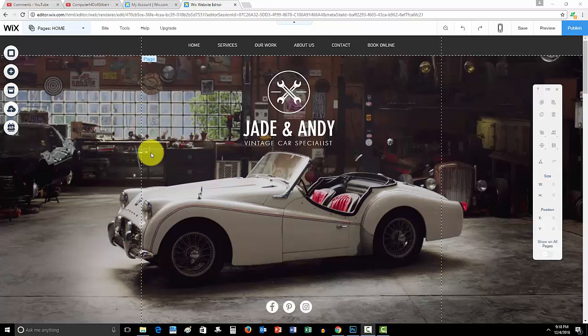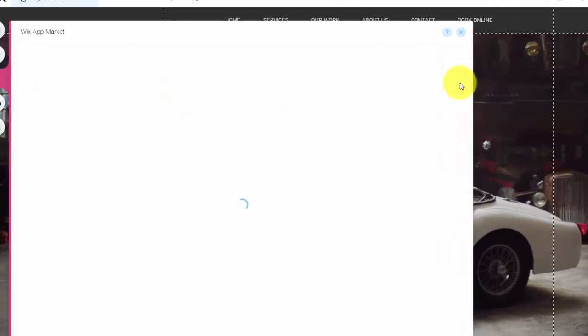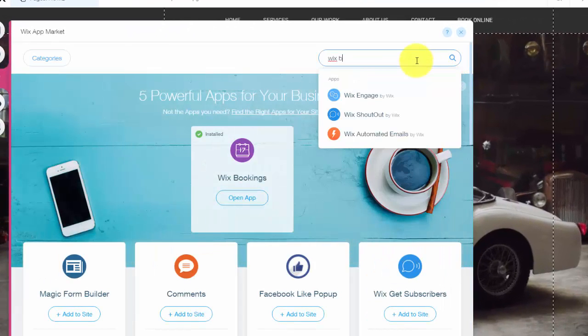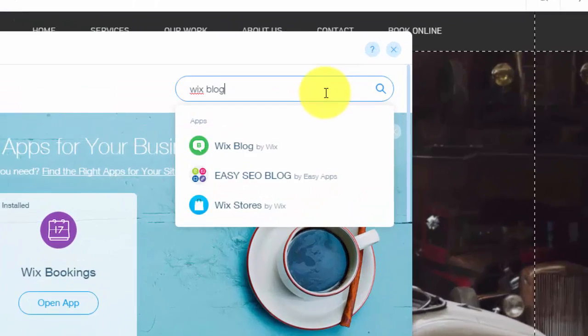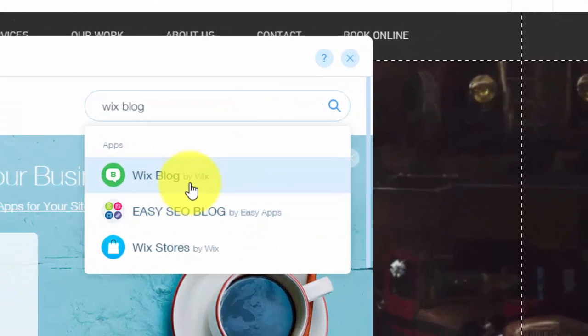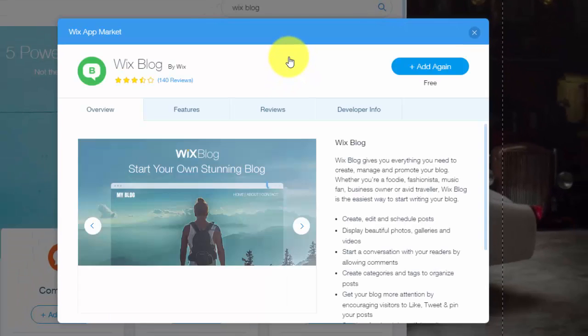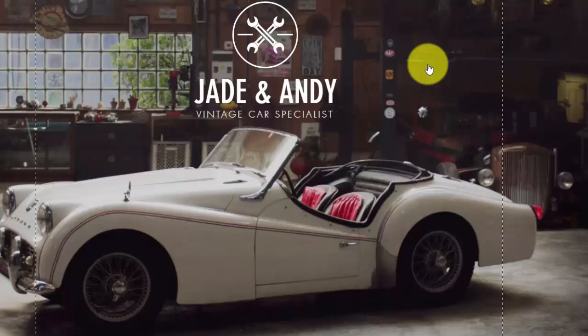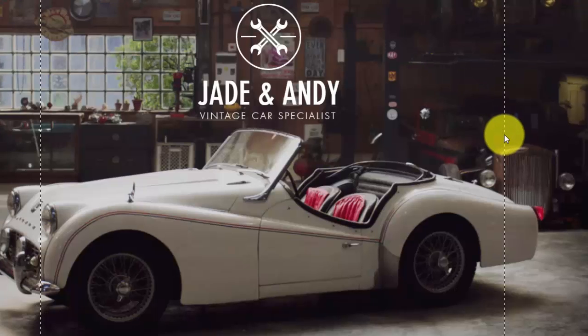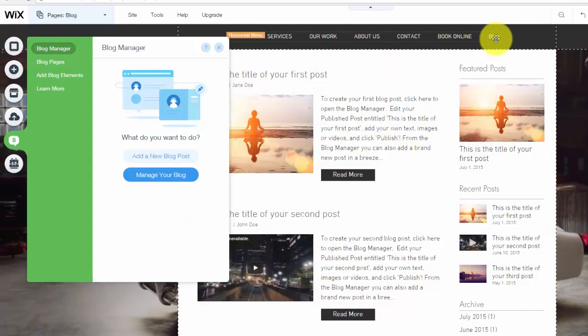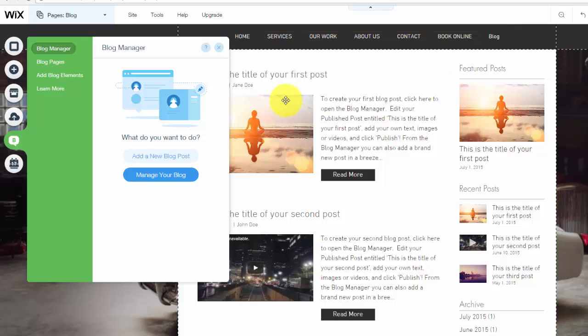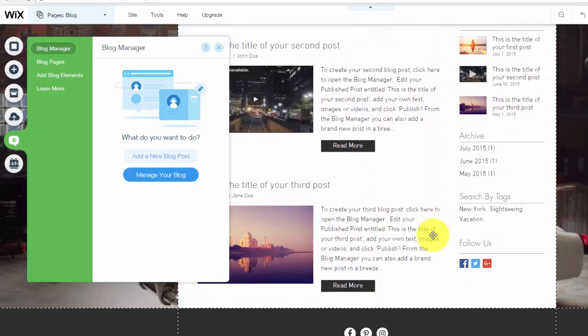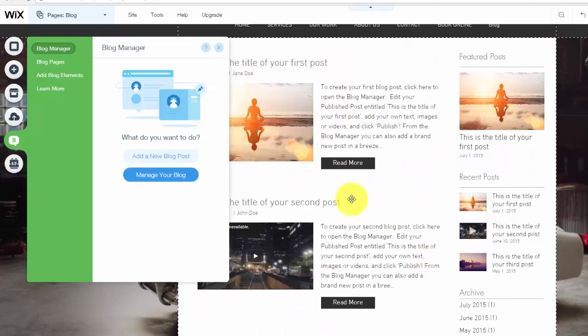So let me show you how to do this. This is going to be I believe the third update on how to do this, but this is the newest version of it on Wix. We're going to go into the app market, we're going to go up here, type in Wix blog. You'll see Wix blog by Wix, you'll click that, you'll click add again. This is already added to this website, I'm just showing you how to do it.